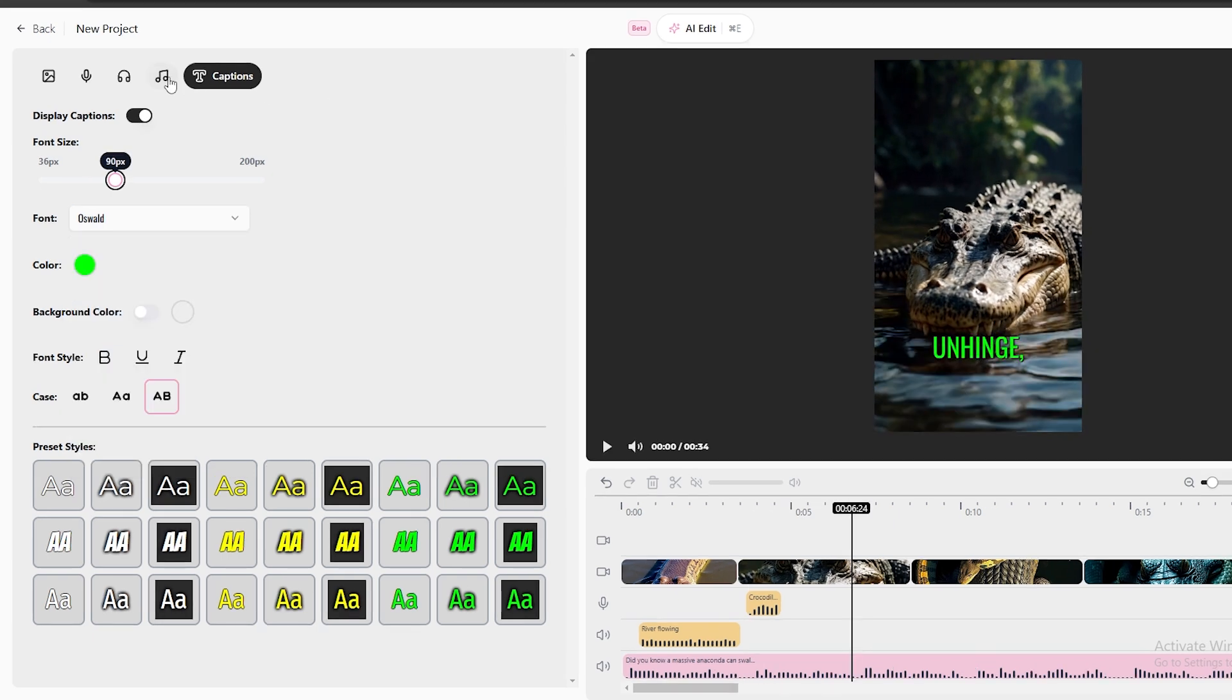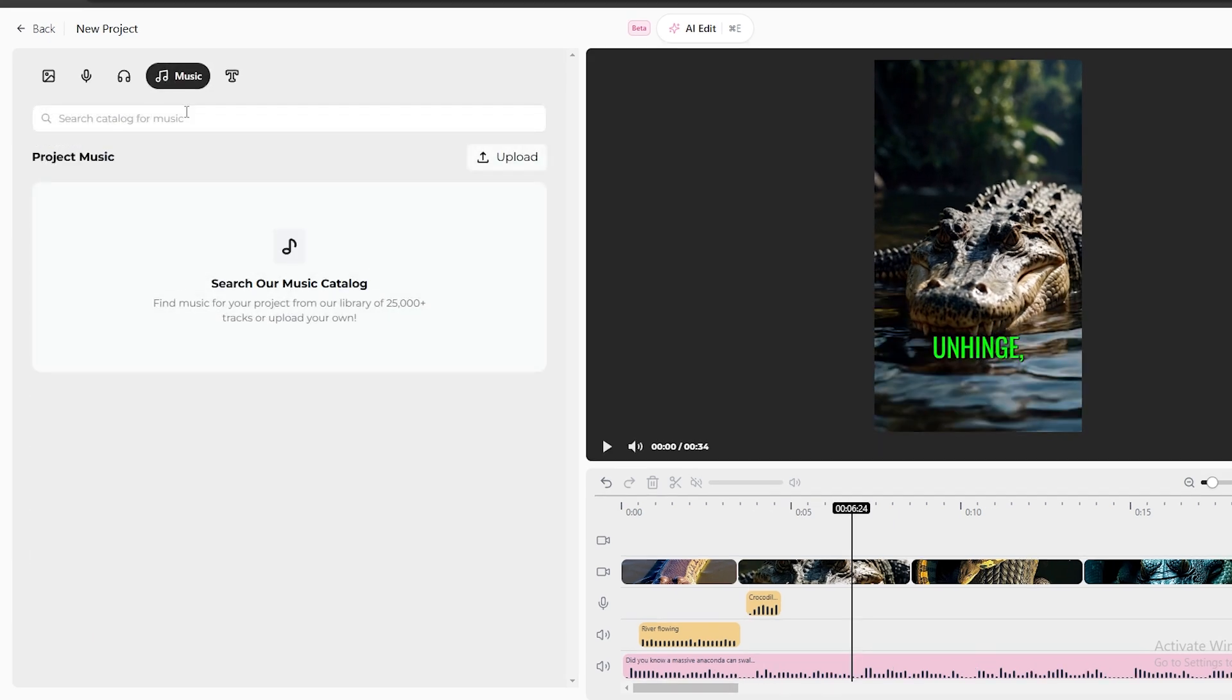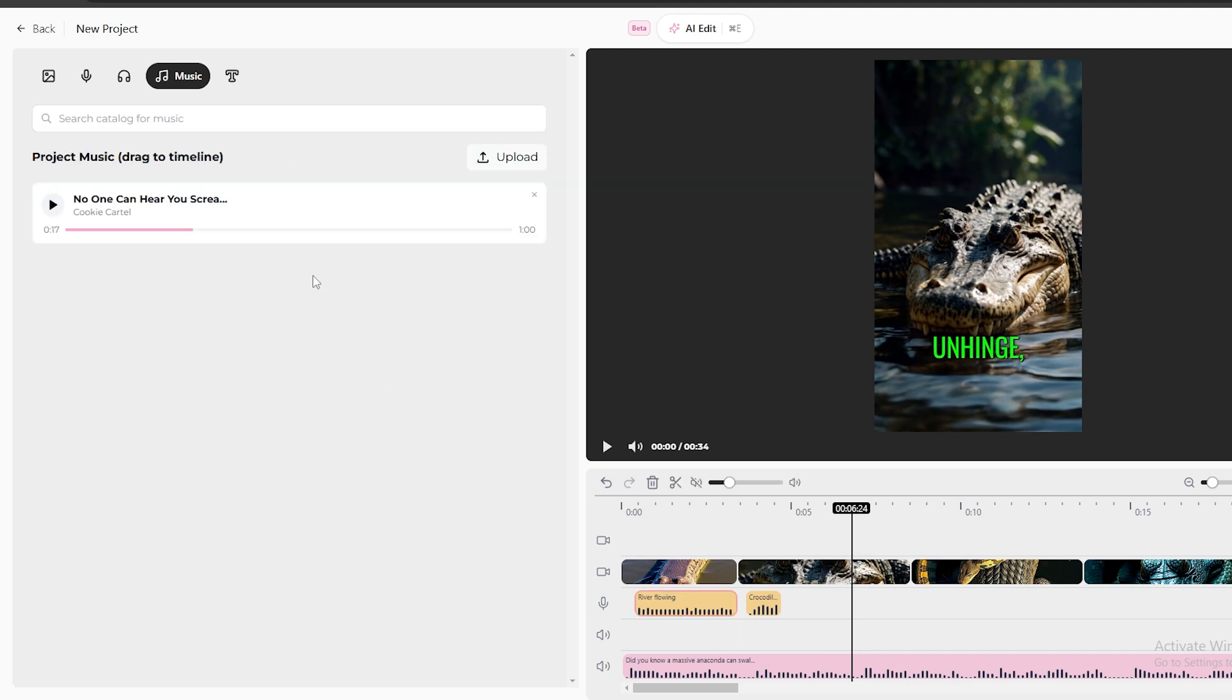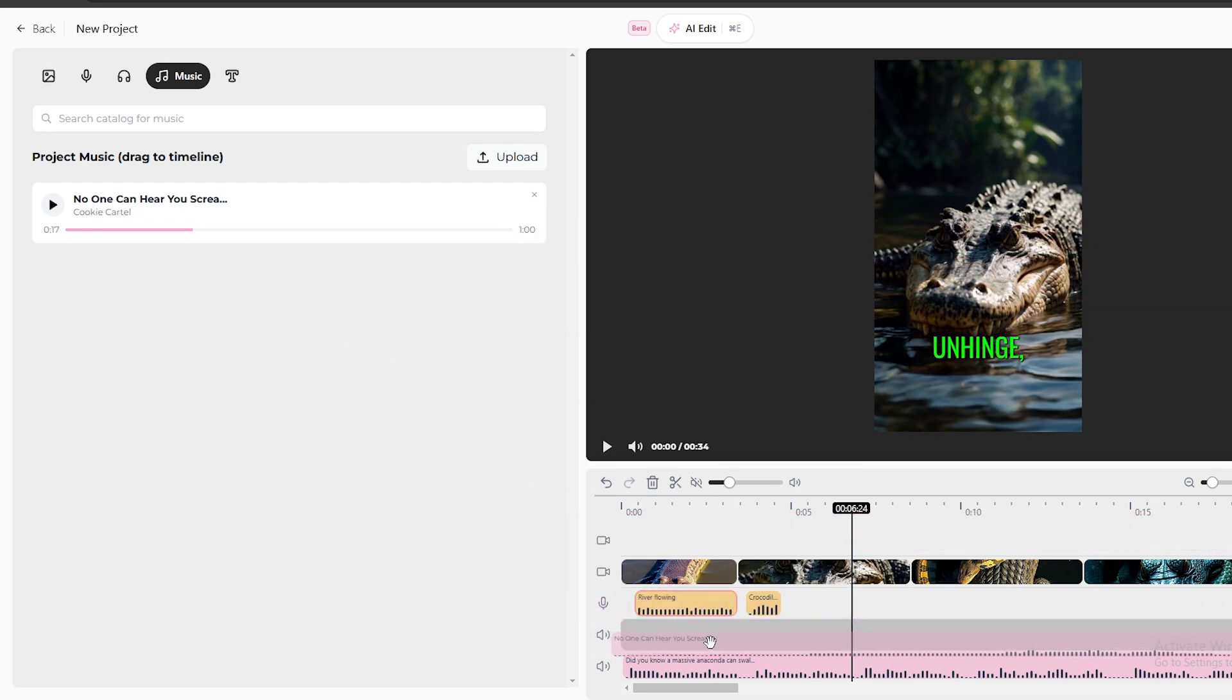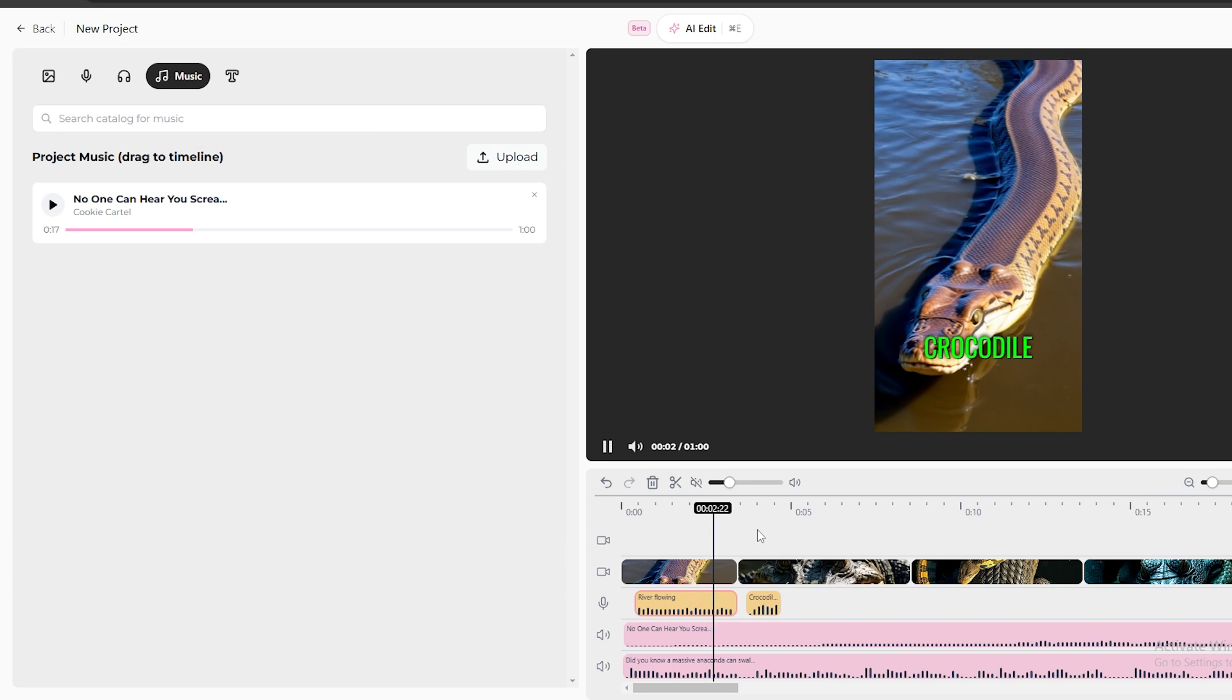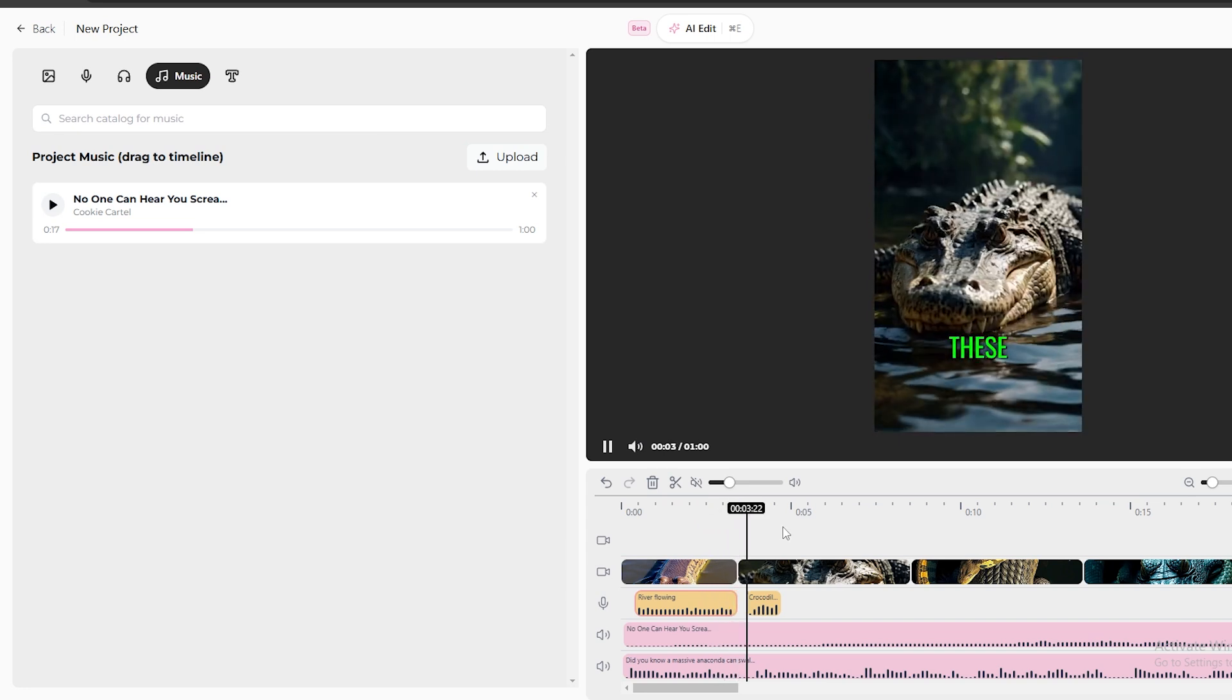Finally, go to this music option. Here you can find the background music for your videos. You just need to type the music you prefer and add it to the timeline. And if you want, you can add external music to this as well. And with that, the video is completed.